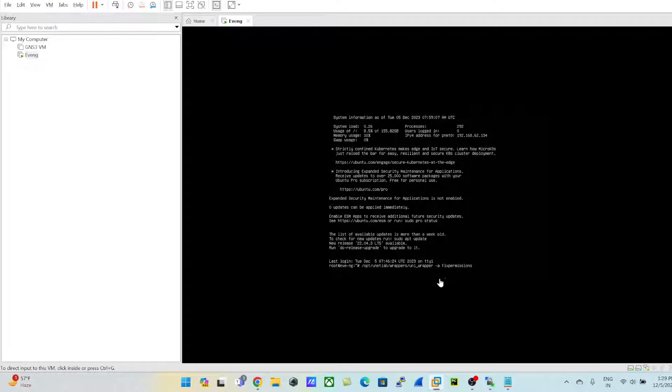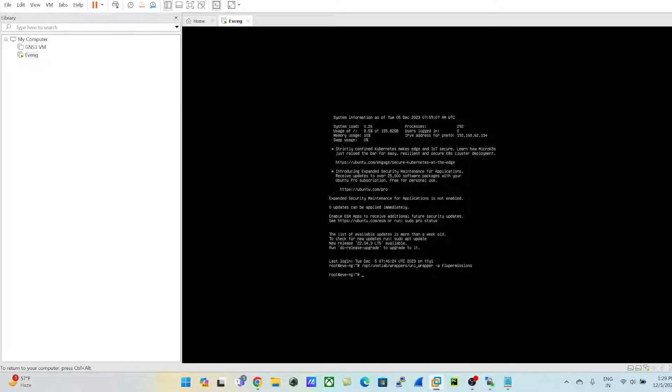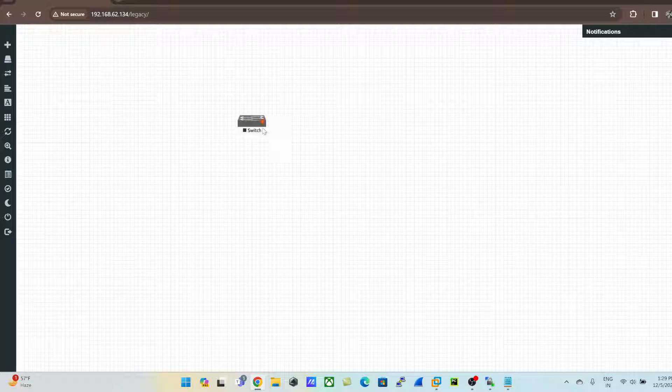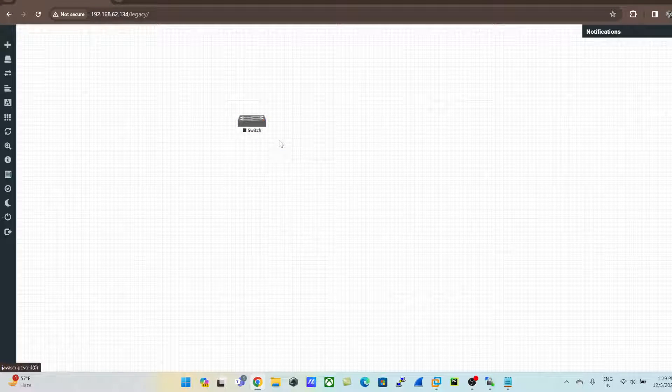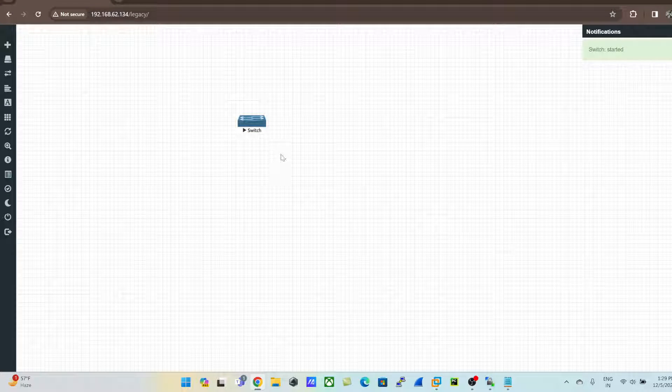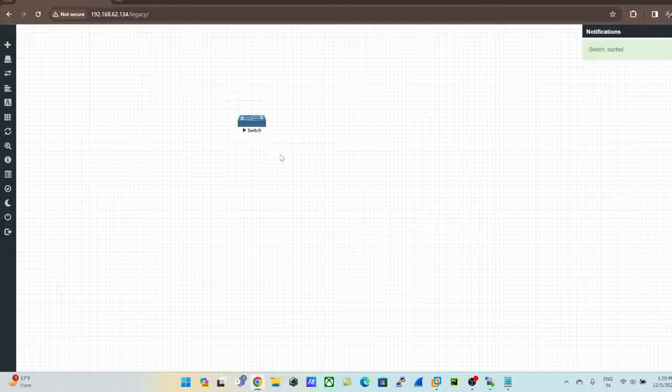So this is all about - once you upload any images into the EVE, this is a very mandatory check. Just come to the EVE, do the same process, and run this command to fix the permissions. Once we are done with this command, go back to your EVE and try to again start the switch or the images that you have just uploaded.